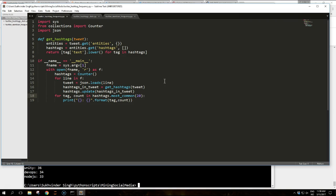If entities are present in the tweet the dictionary will have an entities key. Since this is optional we can't access tweet brackets entities directly as this could raise key error. So we will use the get function instead, specifying an empty dictionary as default value if the entities are not present.